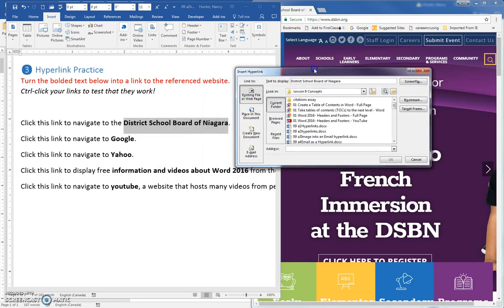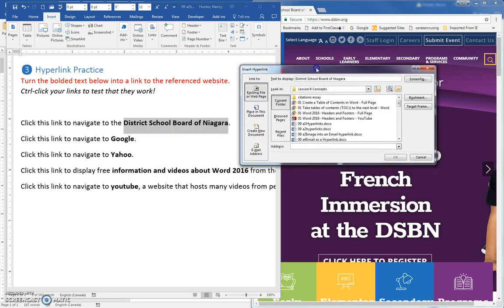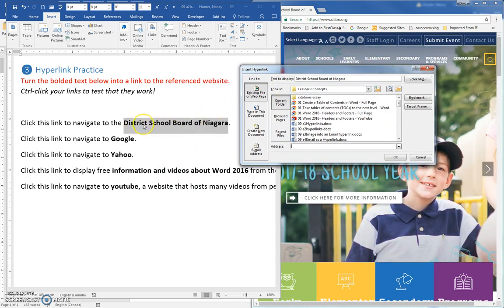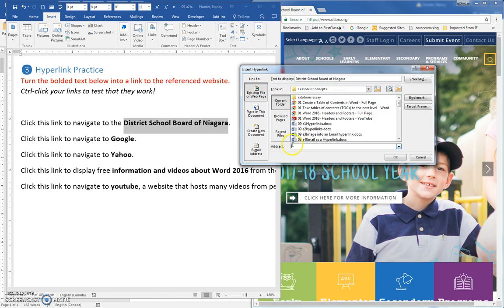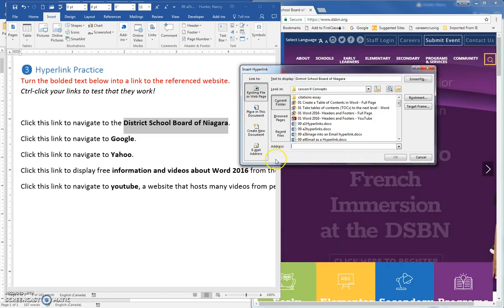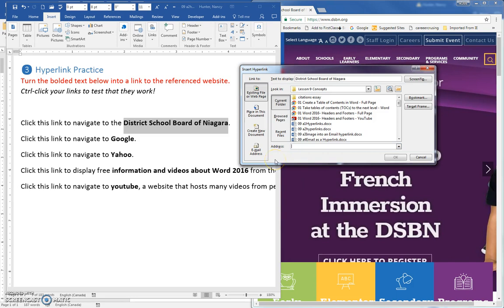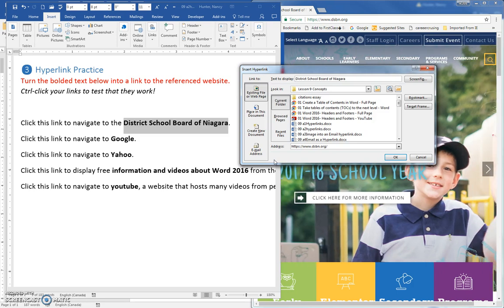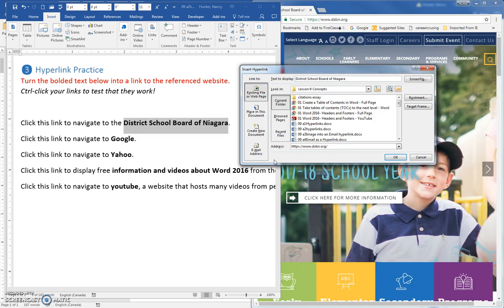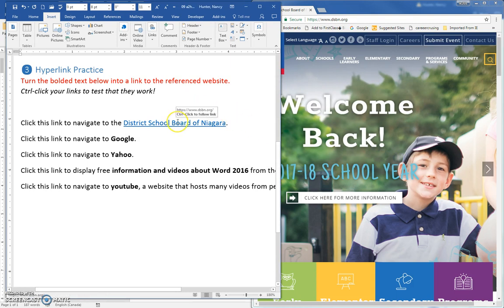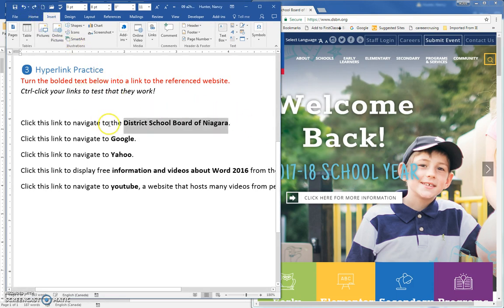It will put whatever the text is that you selected in this box, and what you need to do is, in the address, you need to click the insertion bar. Press your Ctrl-V to paste the address that you copied from the website, and when you click OK, there will be a hyperlink on that text. I'm just going to undo that.